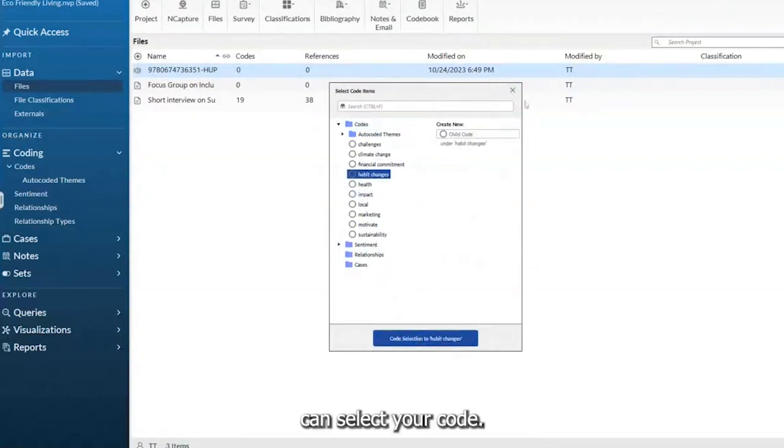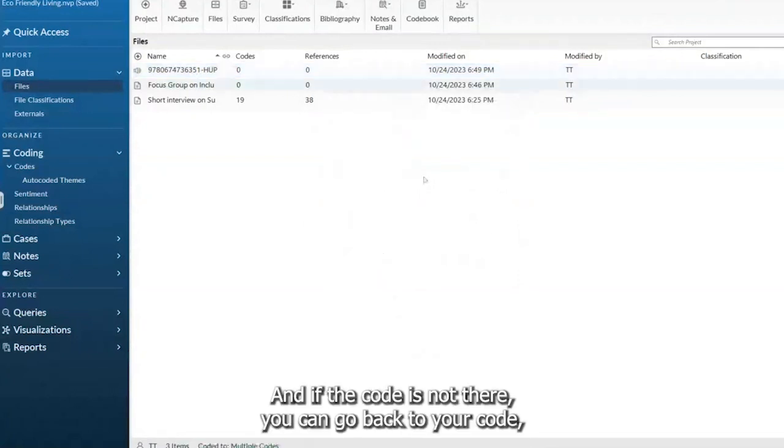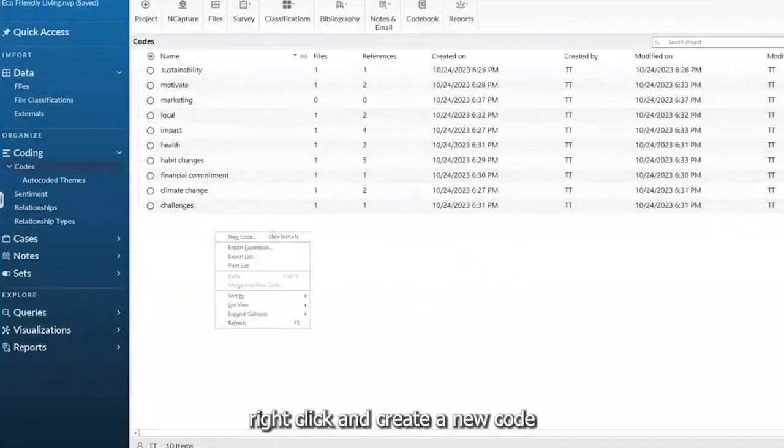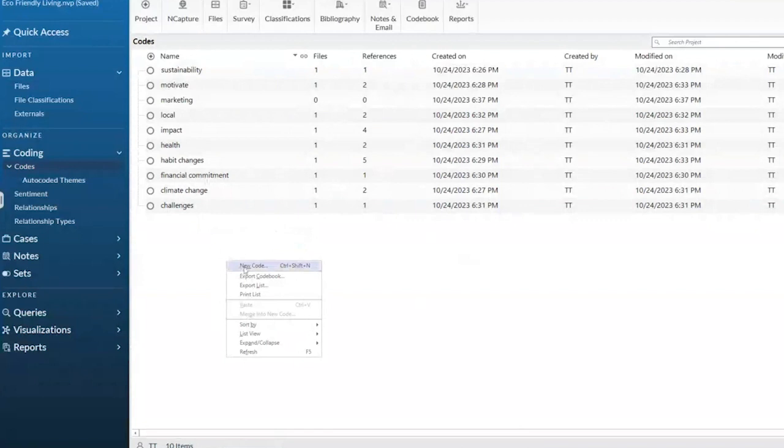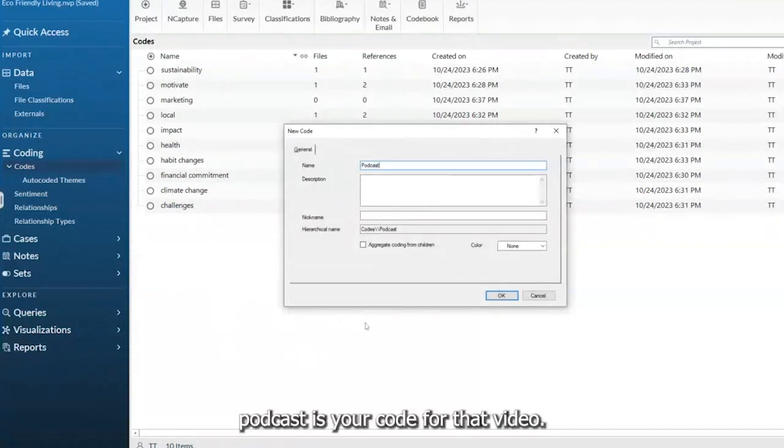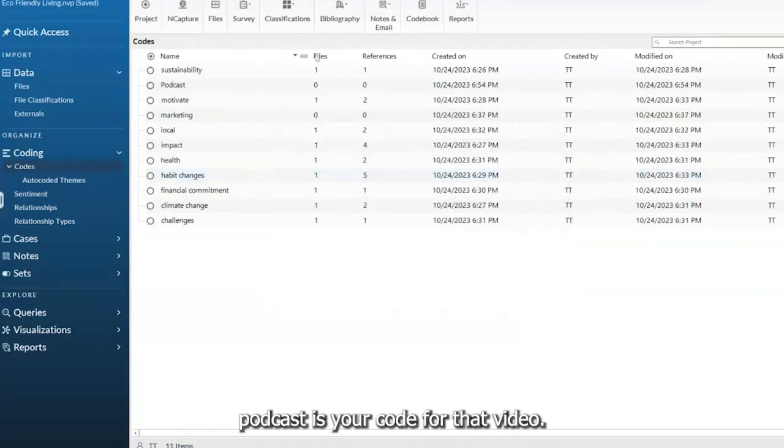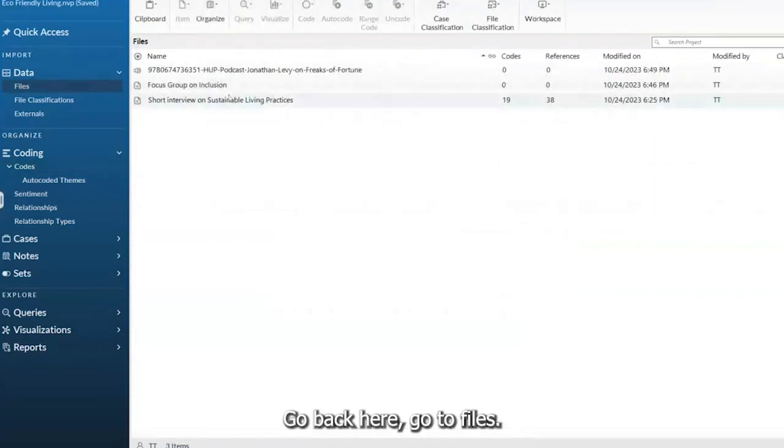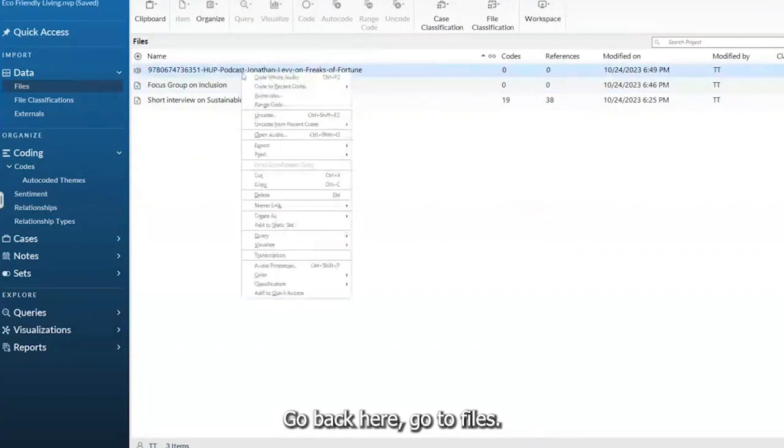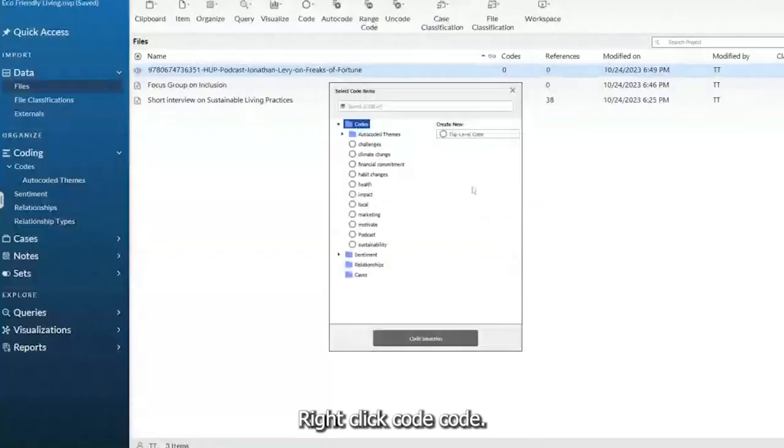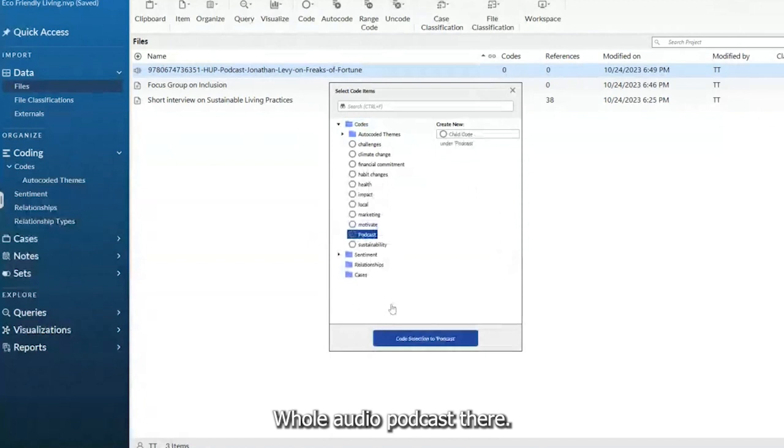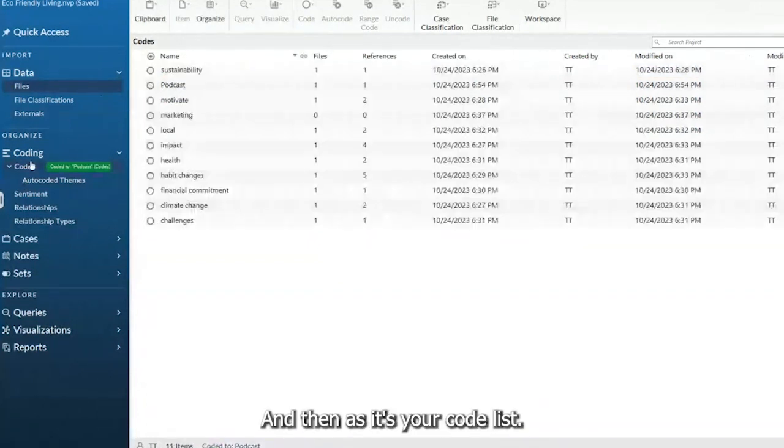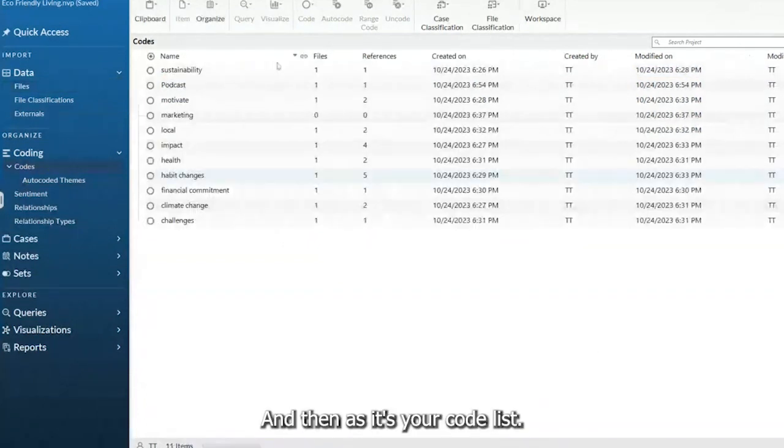You can select your code, and if the code's not there, you can go back to your Codes, right-click, and create a new code. So let's say Podcast is your code for that video. Go back here, go to Files, right-click, Code, Code whole audio, Podcast, and then it adds it to your code list.